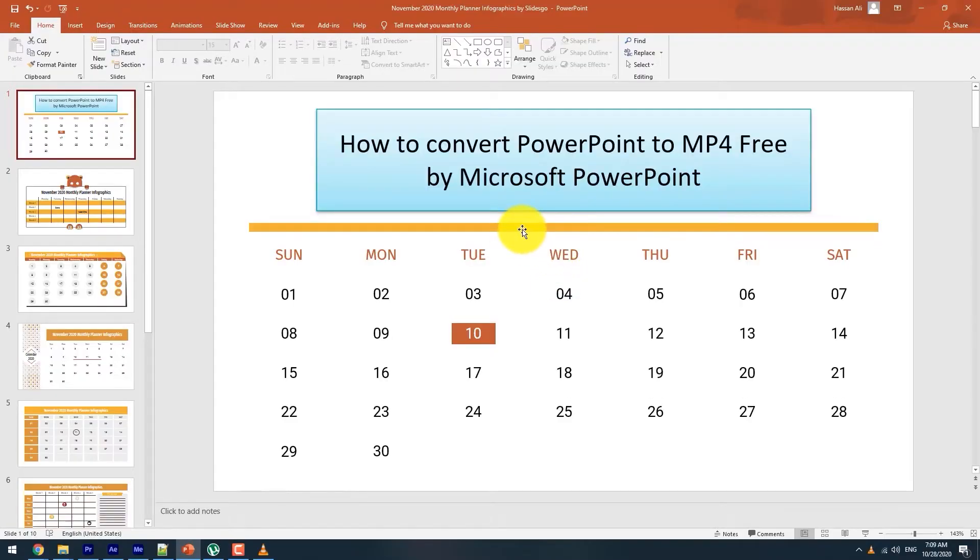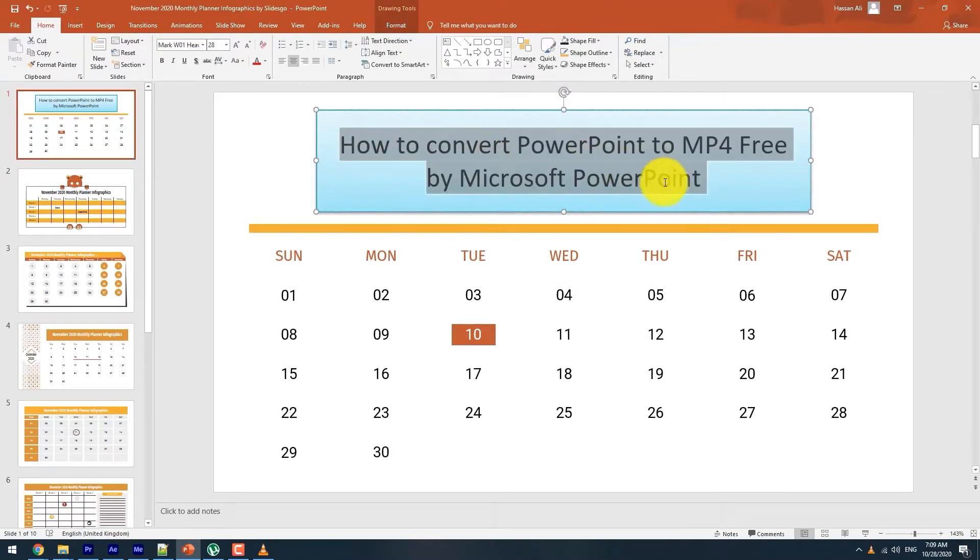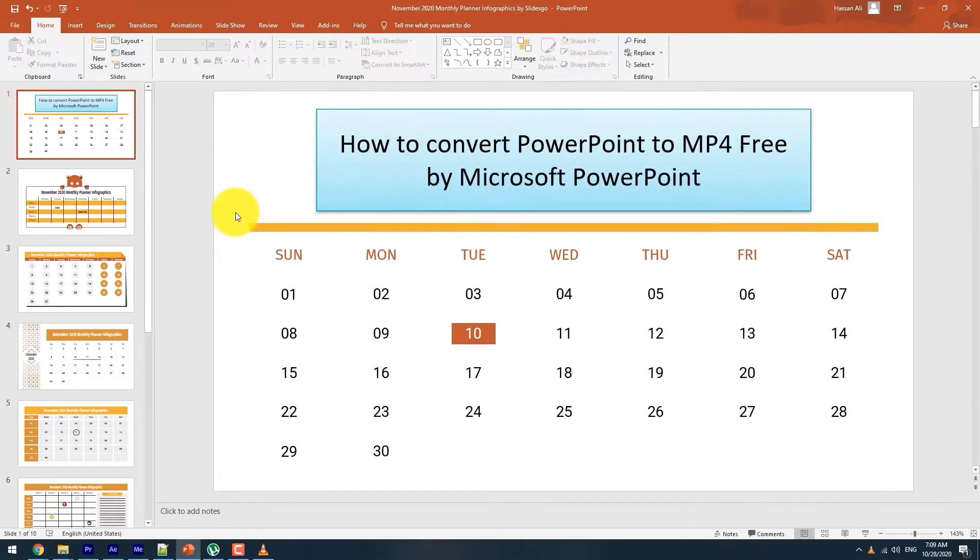Hello everyone. In this video, I will show you the best ways to convert PowerPoint to MP4 free in 2020.